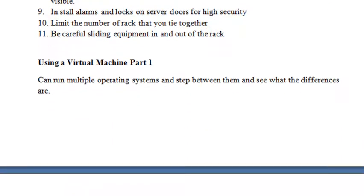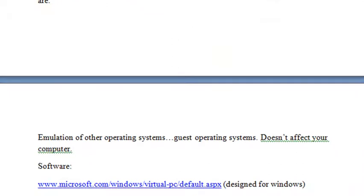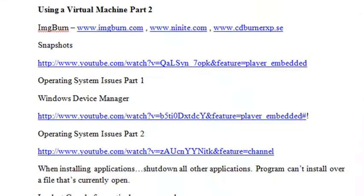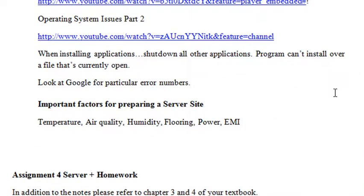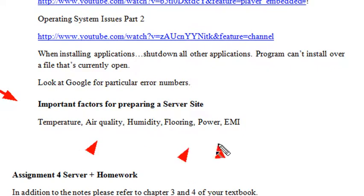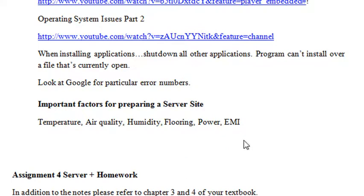There's a little bit of information about virtual machines and how to install them. Important factors to look into when working in a server site include: temperature, air humidity, flooring, power, EMI, and ESD.